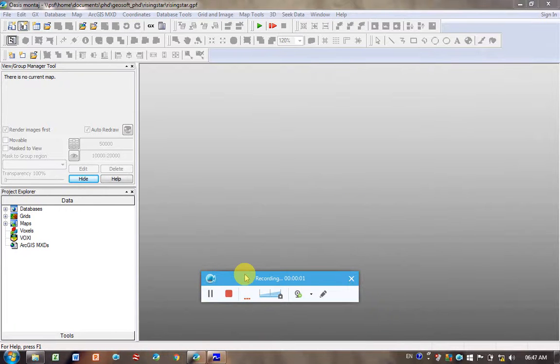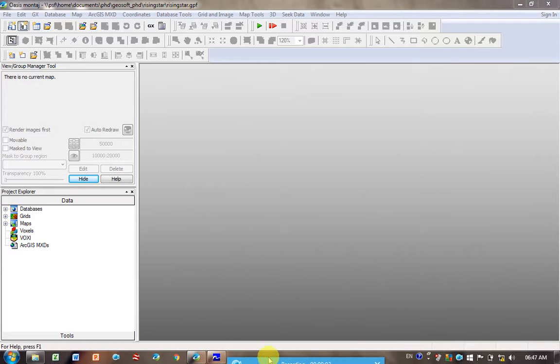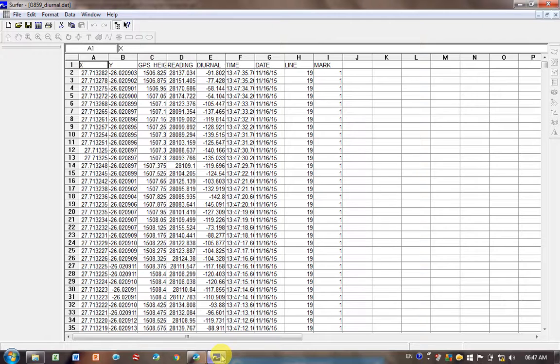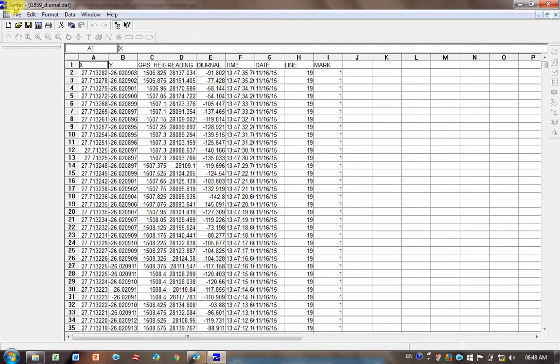Today I'm going to show you how to load a CSV file or database into GeoSoft. For example, this is the file we're going to work with today. It's a .dat file open in Surfer, but the same applies if it were a text file or CSV file. Excel spreadsheets are imported a little differently, which I'll show you at the end.